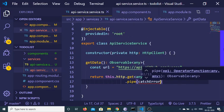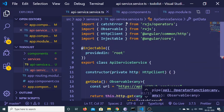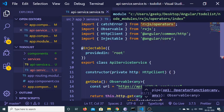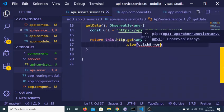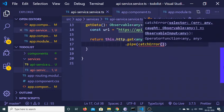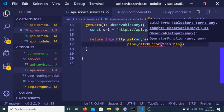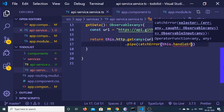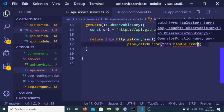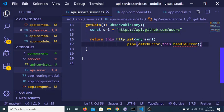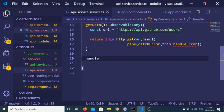Inside the pipe we will use the catchError method. We have successfully imported catchError from rxjs/operators. Inside catchError we will pass a function which is this.handleError. This will catch the error which is returned by handleError. So now we will create this handleError function.